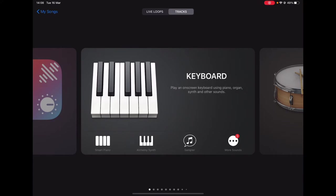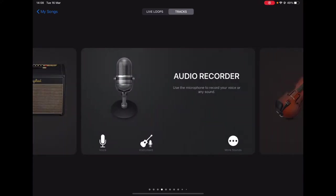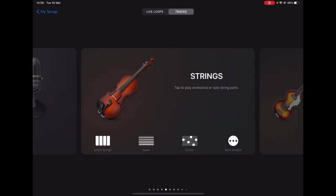Then scroll along until you find strings and choose the smart strings down on the bottom left.